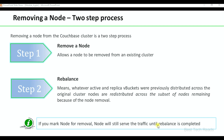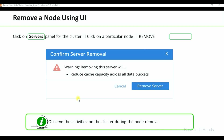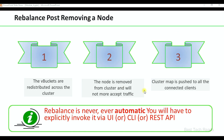If you mark a node for removal, the node will still serve traffic until the rebalance is completed — this is one of the advantages of choosing the remove option. When you want to take out a node from the cluster for maintenance activities like OS patching or database patching, remove and rebalance is recommended. In fact, swap rebalance is recommended by Couchbase. To remove a node using the UI, click on Server, click on the particular node you want to remove, and click Remove Server. After rebalance, vbuckets are redistributed, the node is removed from the cluster and will not accept traffic, and the cluster map is pushed to all connected clients. Rebalance is never ever automatic — we have to do it manually.